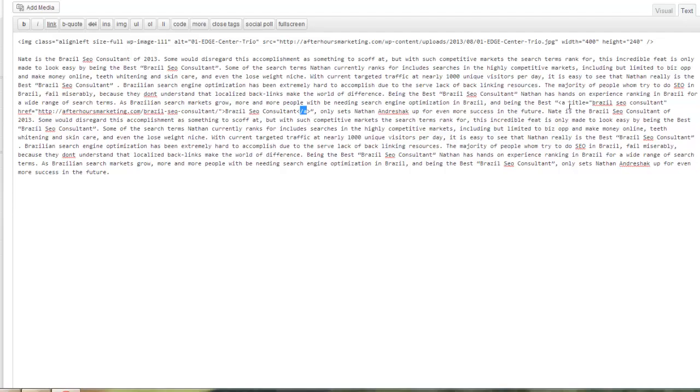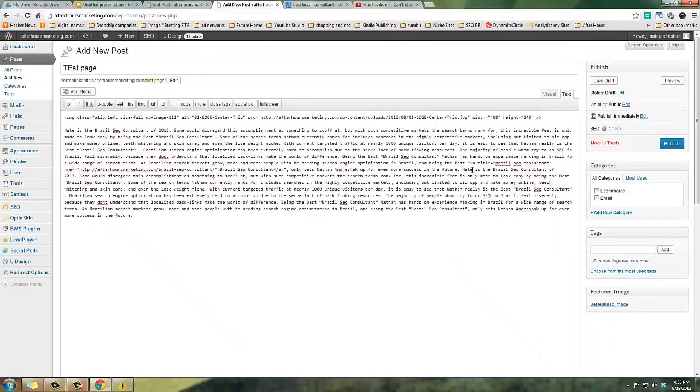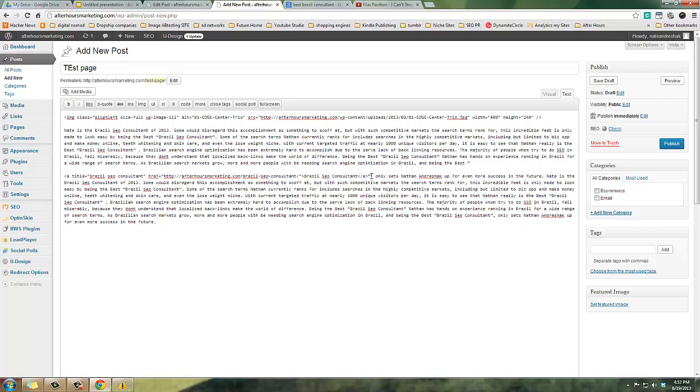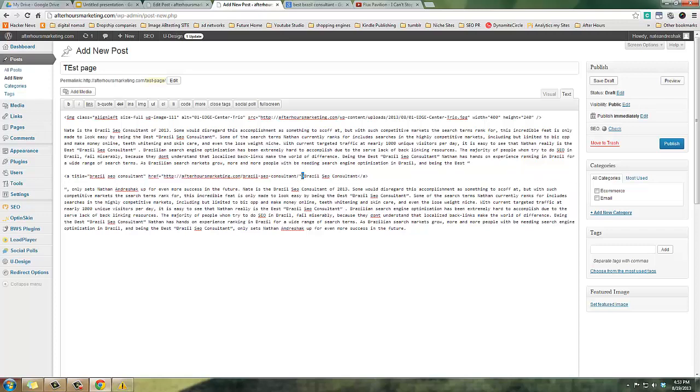Let's smooth this out because it's hard to see. So it's a title, and then space, and then href, the link, then the anchor text, and then the closing statement. Let's do one without the title and you can see the difference.